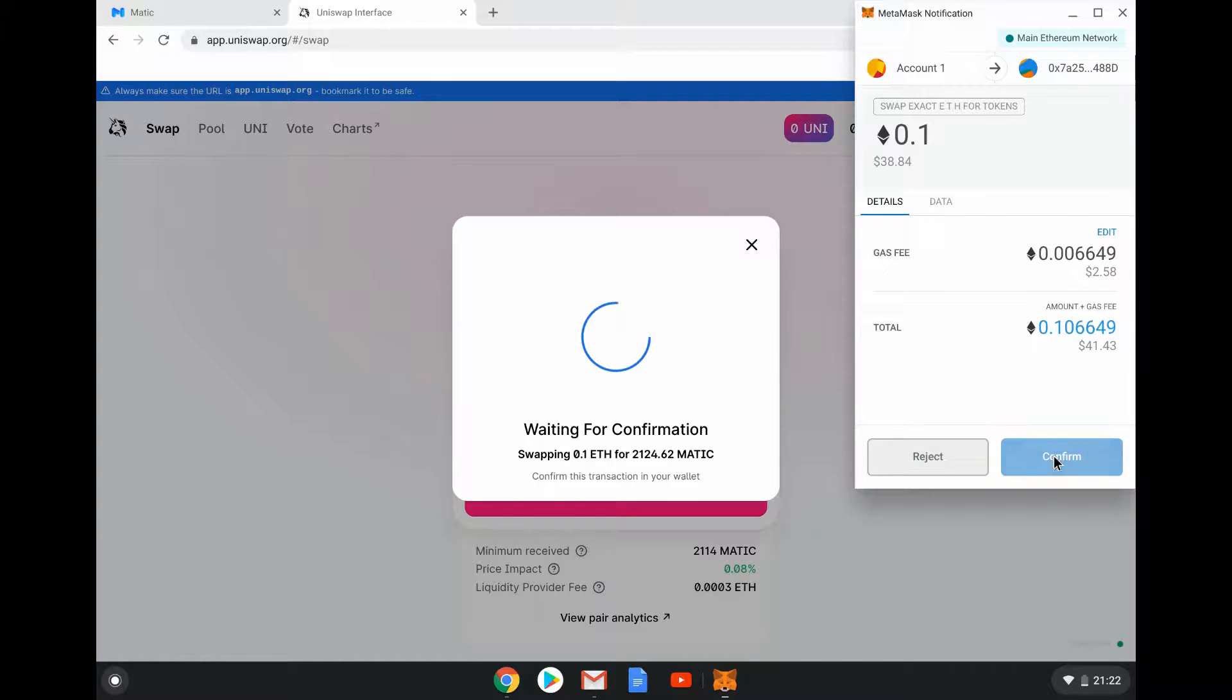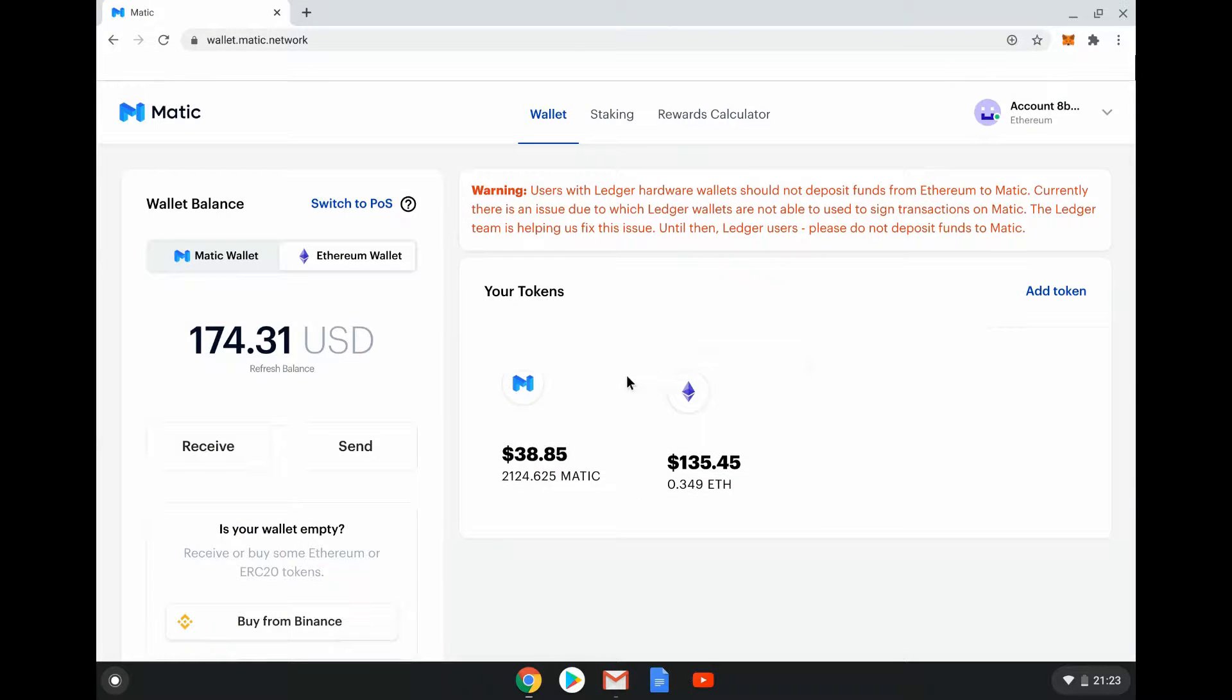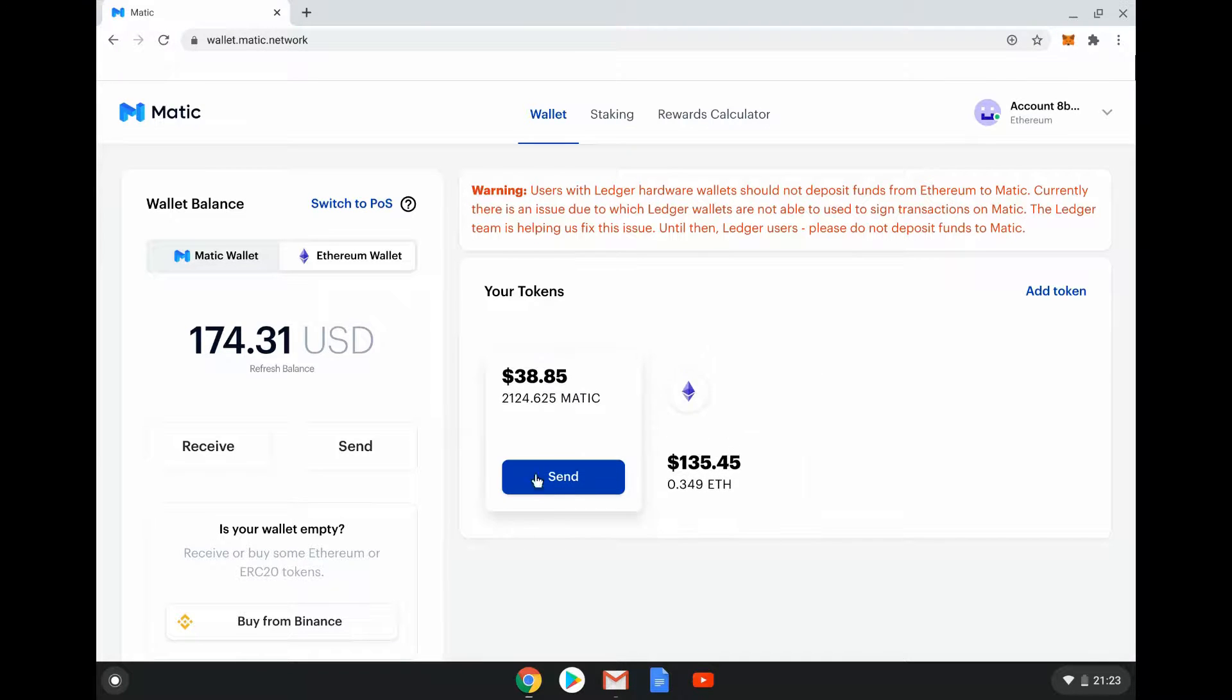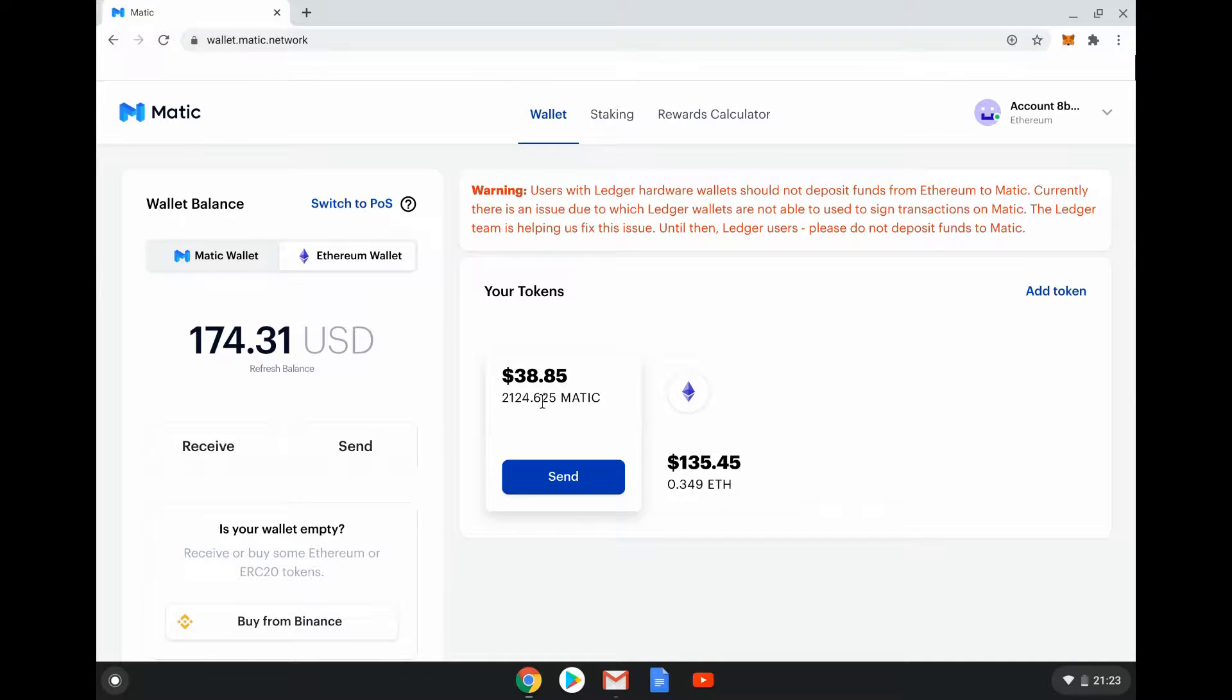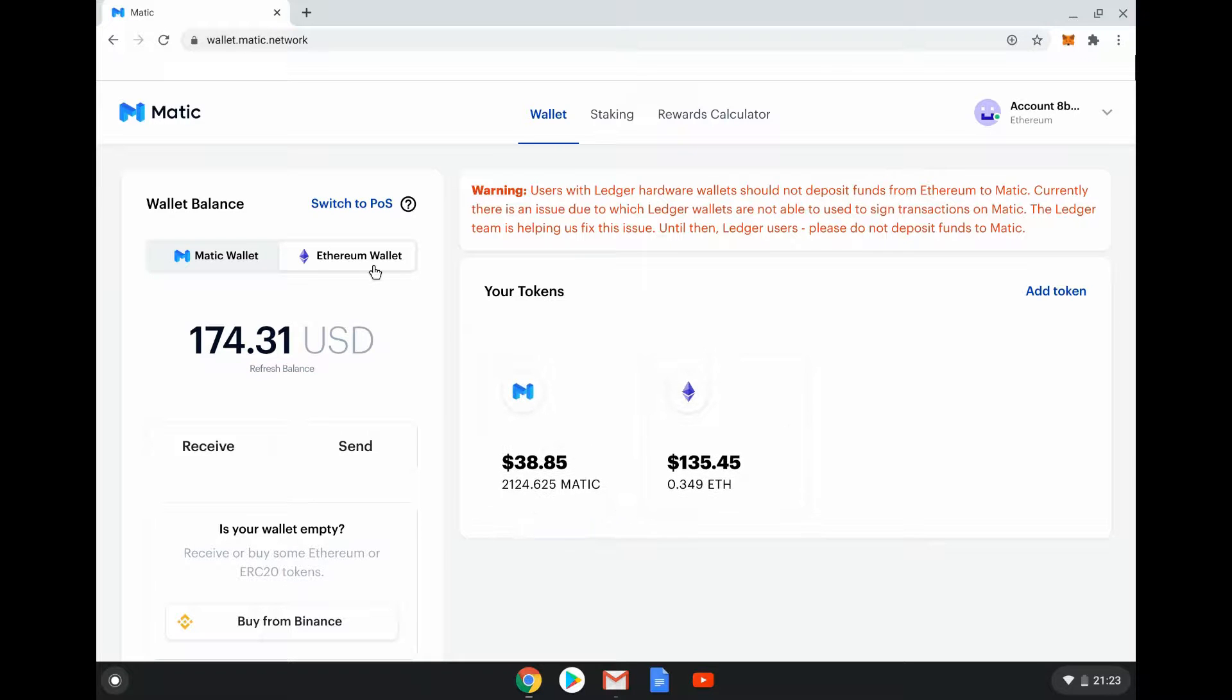You can see that transaction's gone through. Now my ETH total has gone down by 0.1 and my Matic - I now have 2,124.26 Matic. This is in my Ethereum wallet.